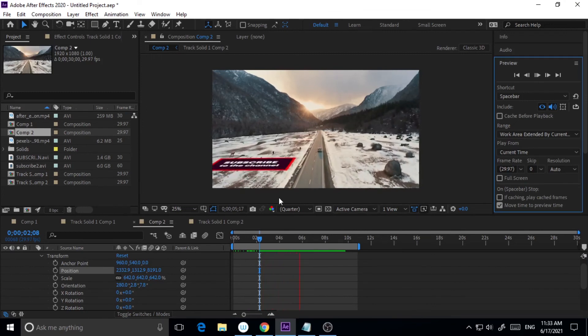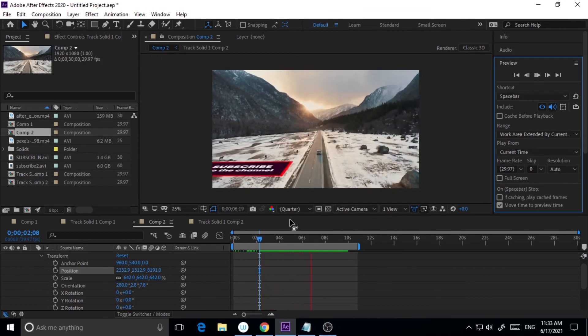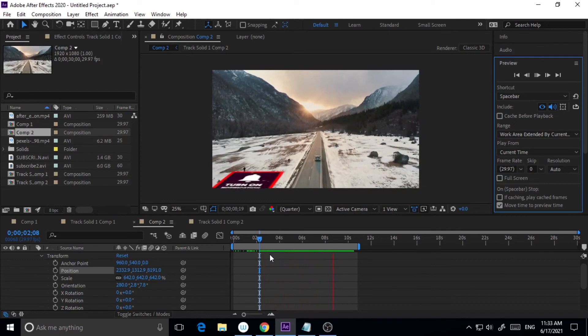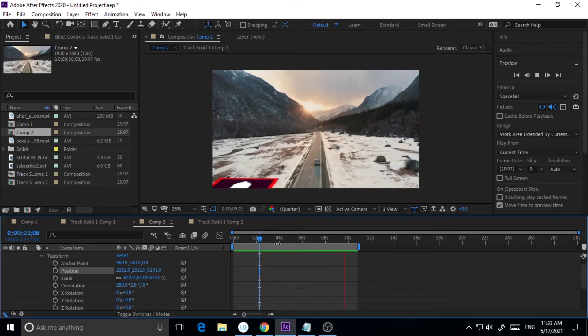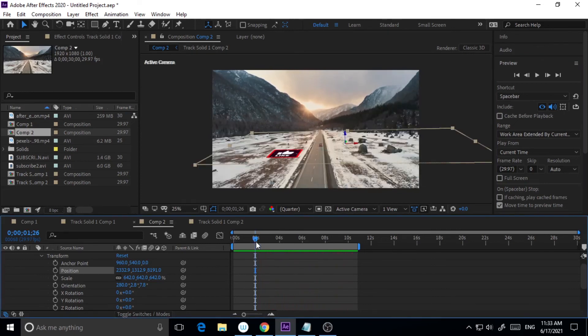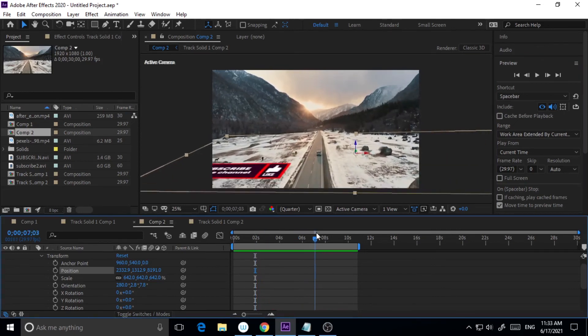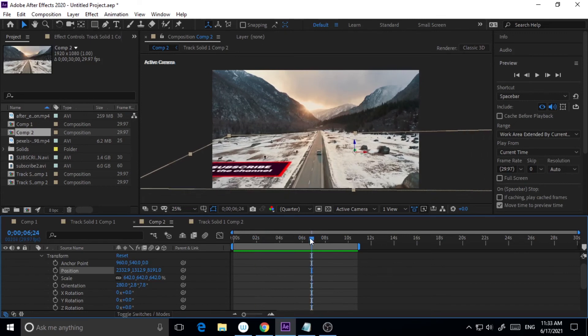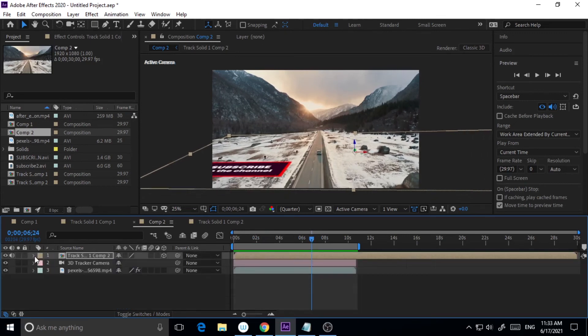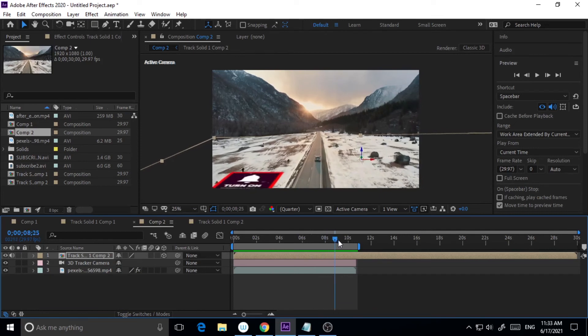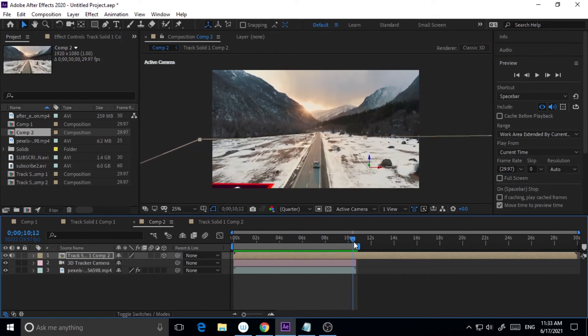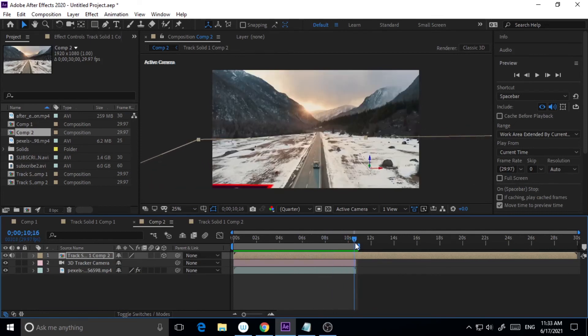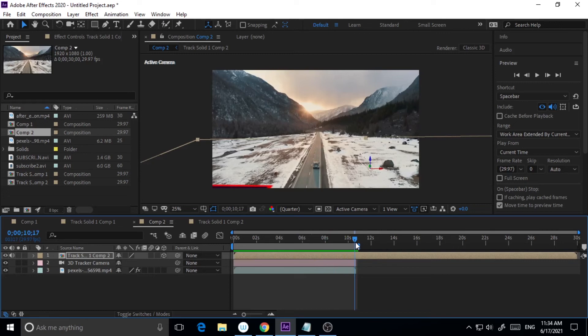So here the video is ending here, yes. So let's check it one more time.